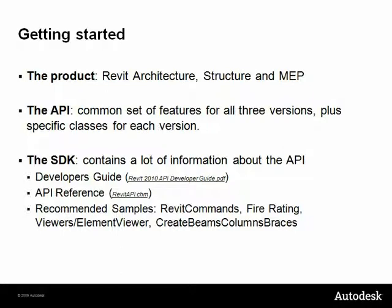We recommend that you look at the following samples: Revit Commands, Fire Rating, Viewers, Element Viewer, Create Beams, Columns, and Braces.